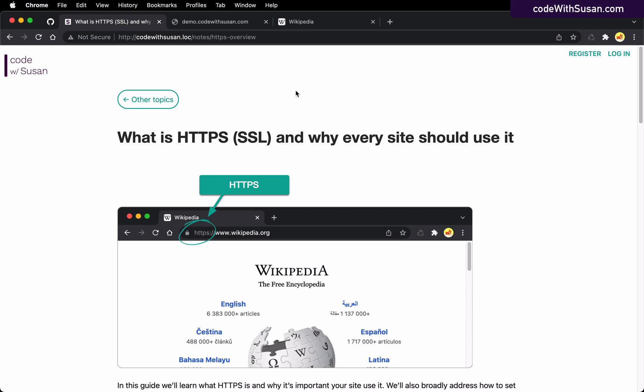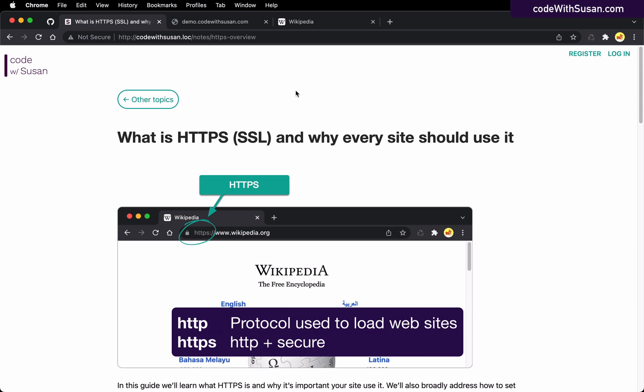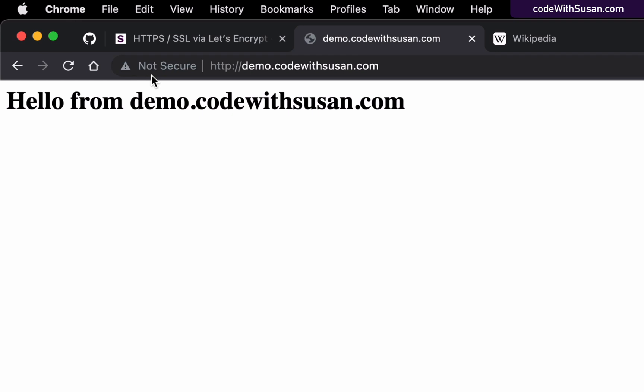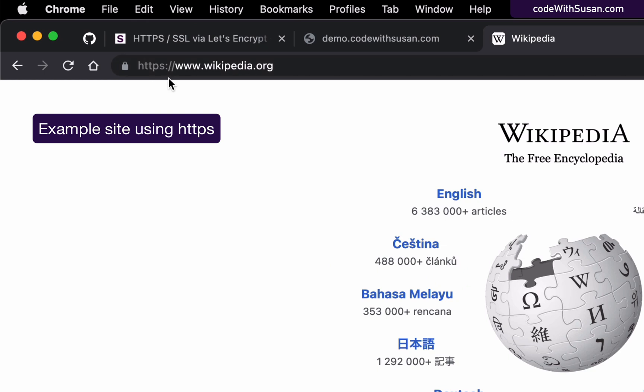HTTPS is basically the secure version of the HTTP protocol. Nowadays it's considered best practice standard that every site should be running via HTTPS. One most obvious reason is if you look at a site that isn't using HTTPS — I have an example here where I'm just loading the site via HTTP — you'll notice that the browser has this 'not secure' message, which is not something that's going to instill a lot of confidence in your visitors. So from a practical standpoint, that's why we want to be using HTTPS.